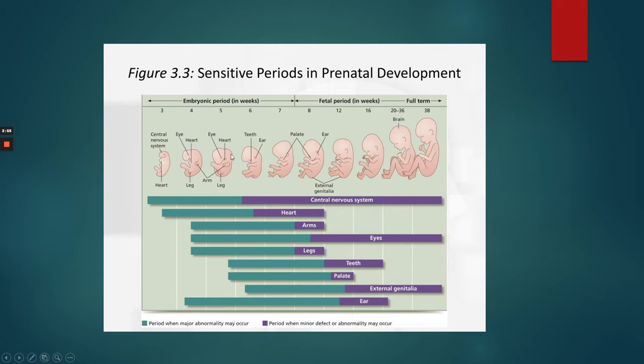But you can kind of see that the inside — the spine, the central part of the baby — is forming, and the limbs don't form until later. Those are the more distal parts of the embryo.